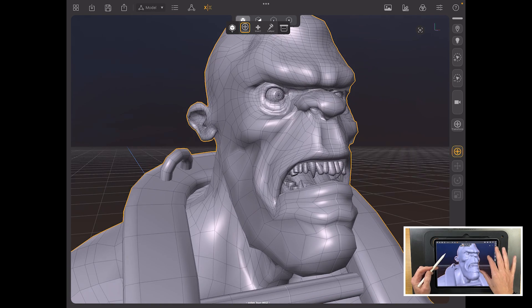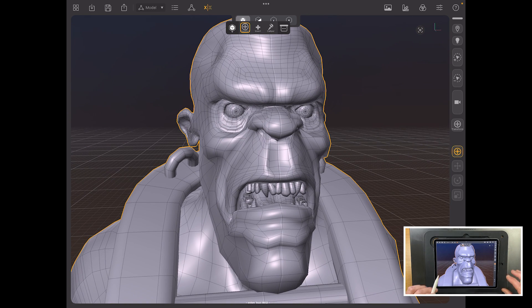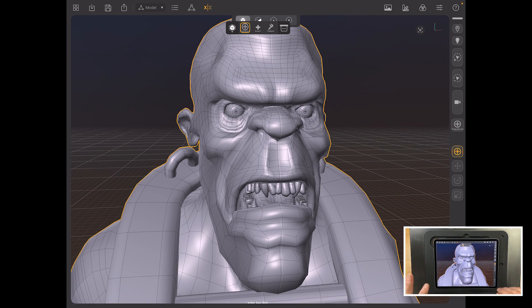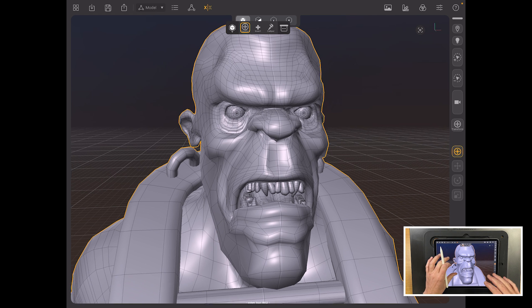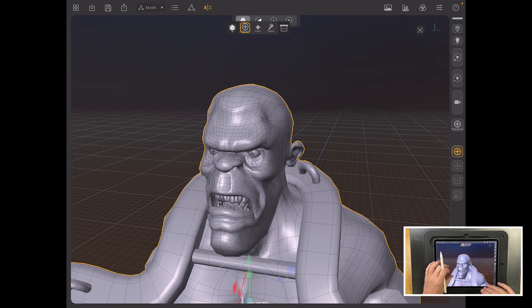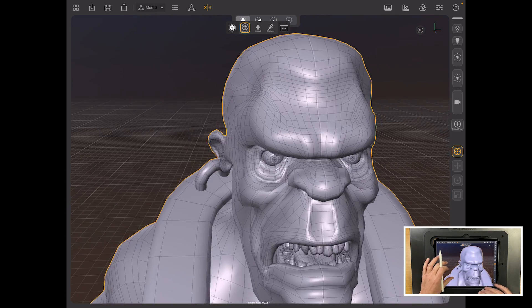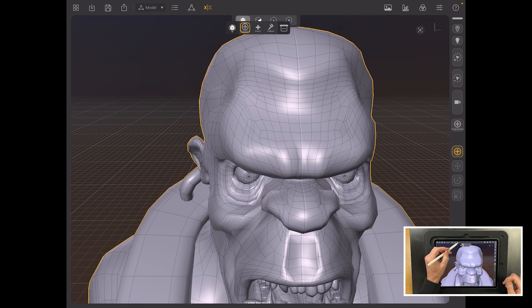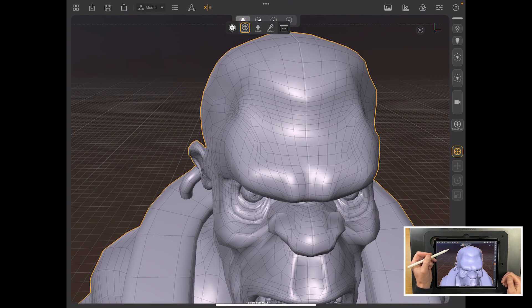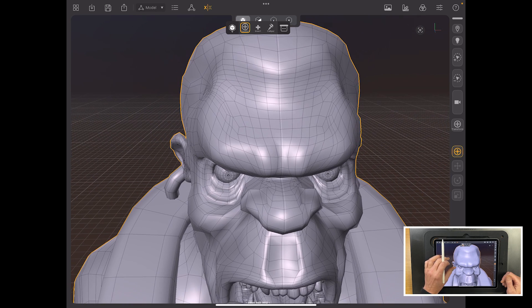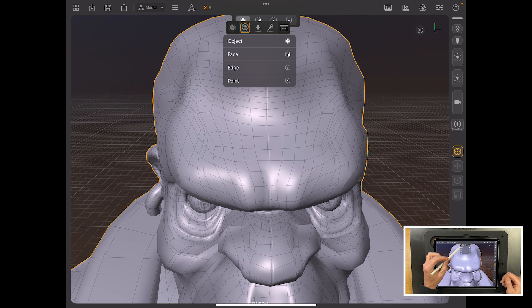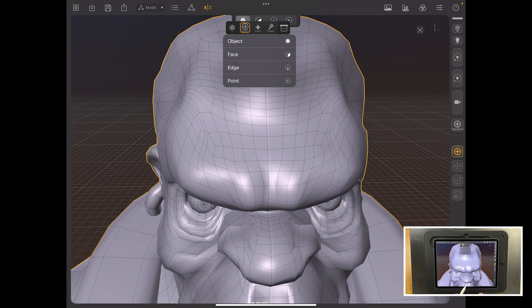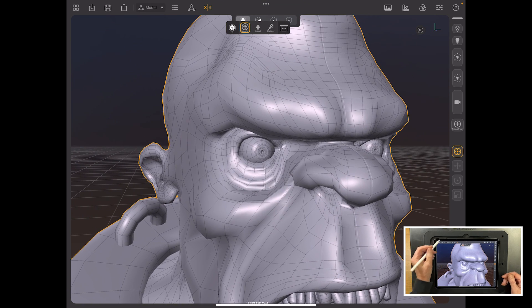Switch out of Sculpt Mode into Model Mode. And now you get a very standard set of tools that you would see in software like Maya or Blender or any polygonal modeling program. One of the ones that I use a lot is Silo. It's still a very cheap modeling solution. And in here, you can put your Symmetry on, and then you can start manipulating either Object Mode, Face Mode, Edge Mode, or Point Mode.